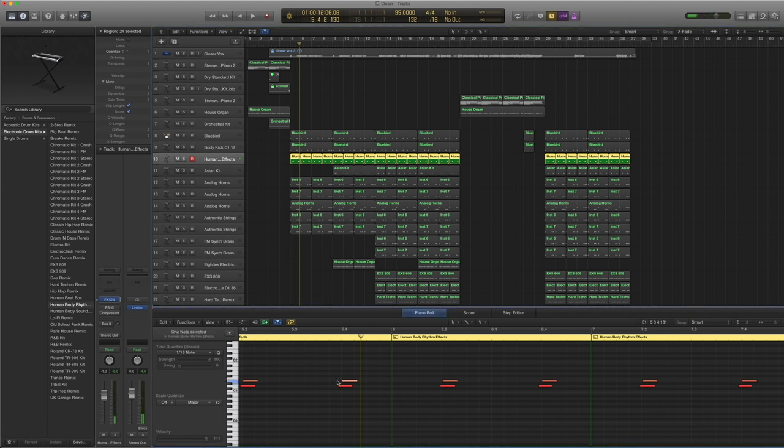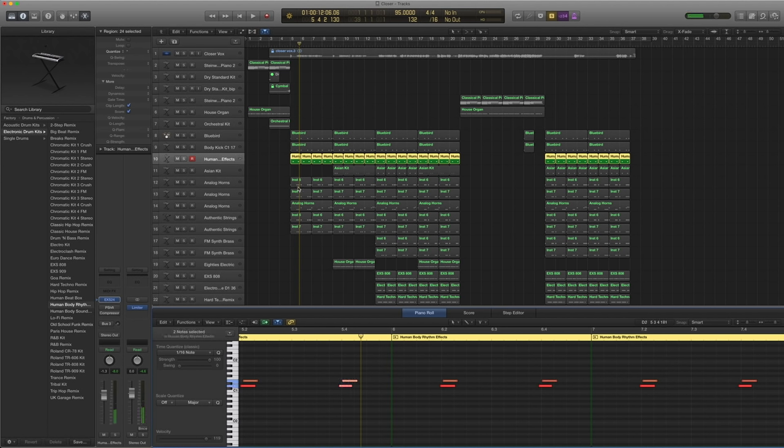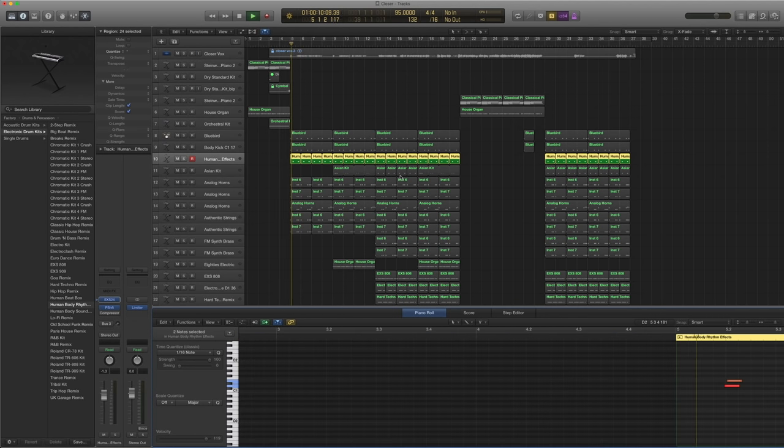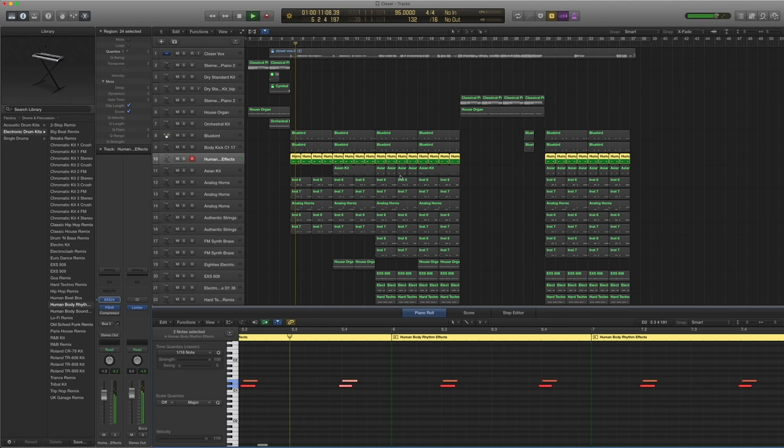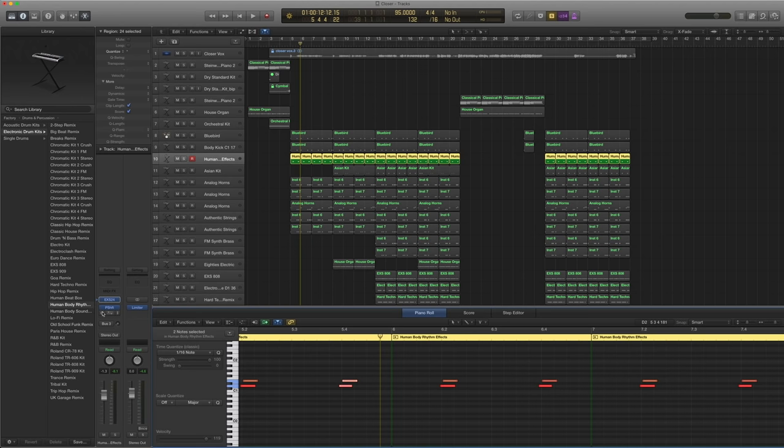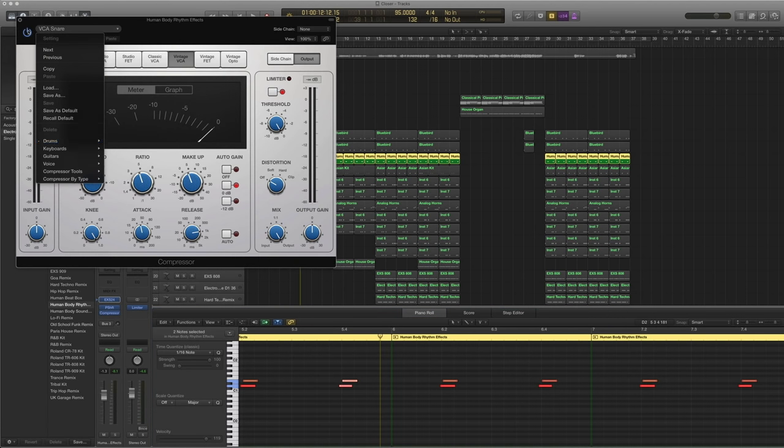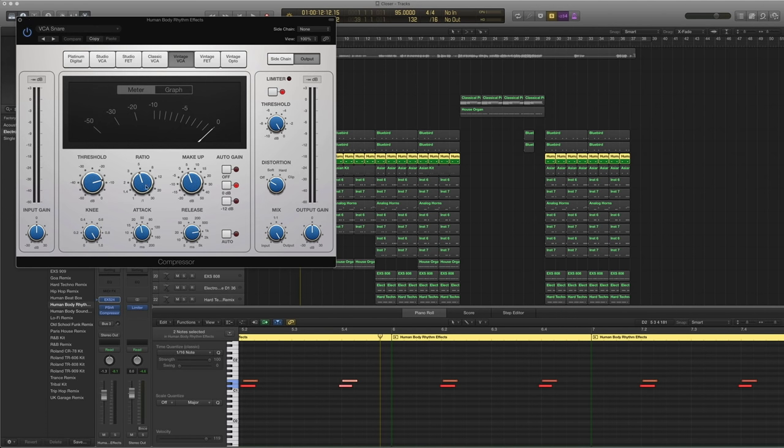And claps are nicer if you sort of like flam them a little bit. Don't put them right on top of each other. Sort of have a... yeah, sounds nicer that way. And I thought they were a bit too low. So I pitched them. Mixed 100%. I pitched them up by 10 semitones. So they sound now like this. Slightly between sort of like finger snaps and claps.